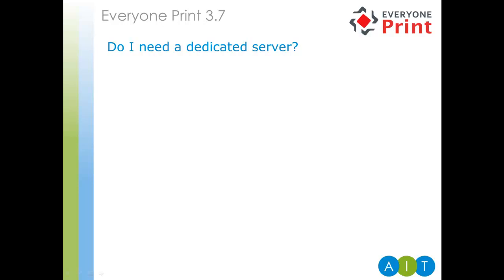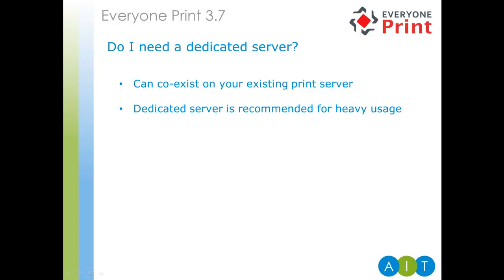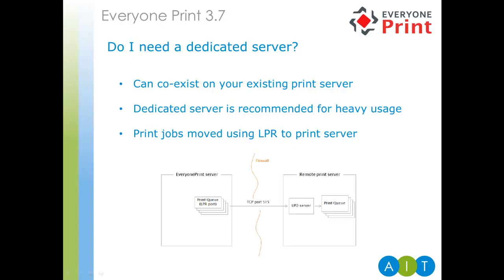So, do you need a dedicated server? The simple answer is no. Everyone Print is quite happy co-existing on your print server with a print accounting application. Obviously, this is subject to port conflicts, but generally, there shouldn't be any problems. We do, however, recommend a dedicated server in a busy print environment where your existing print server is already consuming a lot of resource. While you have a dedicated server for Everyone Print, away from your existing print server, Everyone Print can use an LPR queue to move processed jobs over to the print server. As shown on the diagram, the LPR protocol is a standard Windows protocol. However, an LPD service is required on the print server in order to receive the print jobs. For example, in cases where P-Counter is used on the print server, P-Counter has a built-in LPD server, which can be used to retrieve print jobs from remote servers.